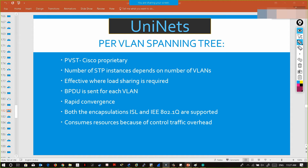Both encapsulations — ISL and 802.1Q — are supported. It consumes resources because of the control traffic overhead.